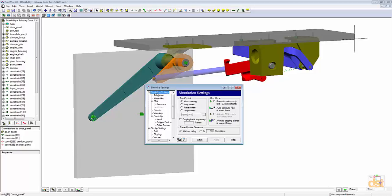We'll click on simulation settings and we'll define a stop control that stops the simulation just after time reaches two seconds.